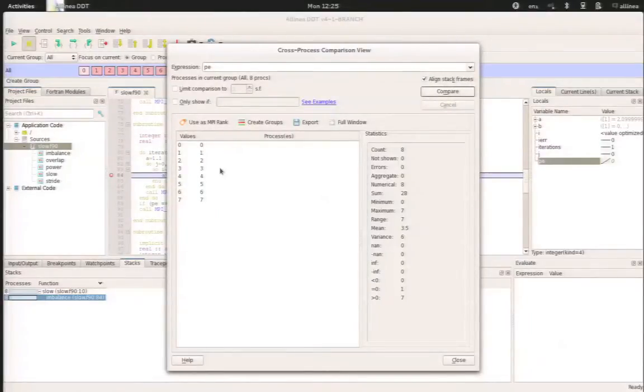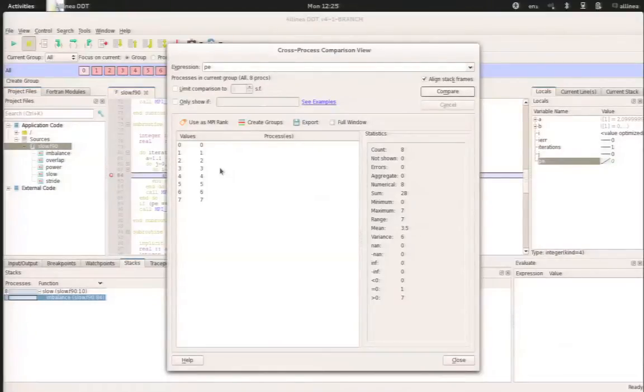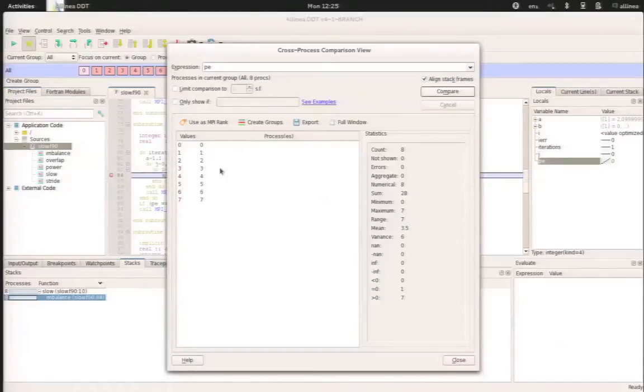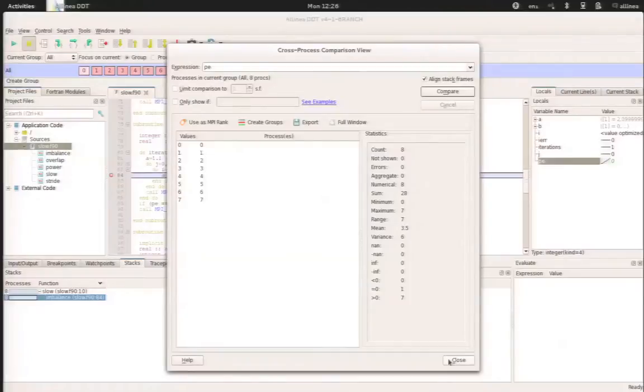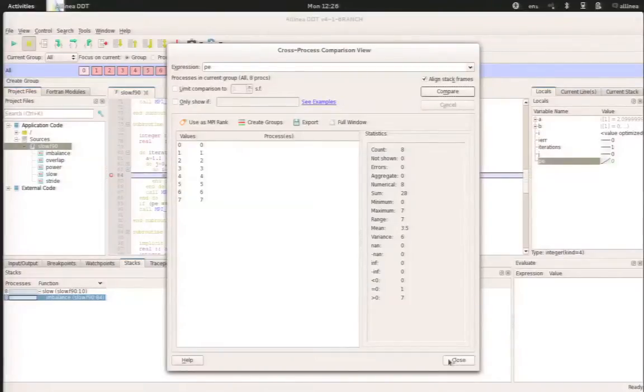So basically, what happened here is that we used Alinea Map. Alinea Map told us there is a performance issue in your application. The performance issue comes from this loop on line 84, and that you have a workload imbalance in your application. To investigate further the problem and know where it actually comes from, you can use Alinea DDT that will give you all the information about the execution context.